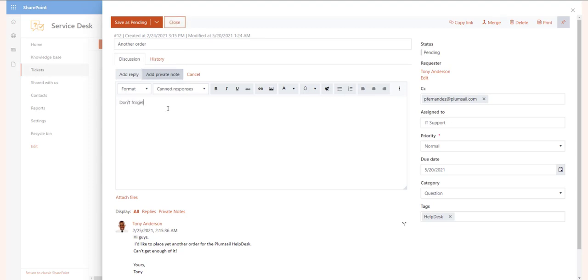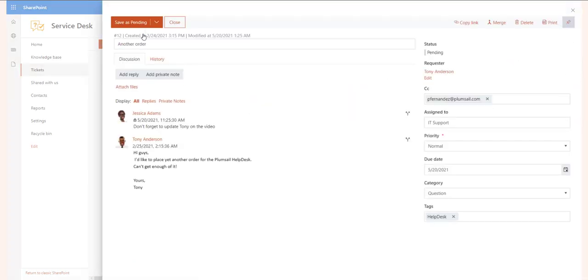Please note that you can change the ticket status along with saving the ticket. By default, there are four statuses: New for fresh tickets, Pending for tickets that await the customer's reply. When the customer gets back to you, the status is changed to In Progress automatically.